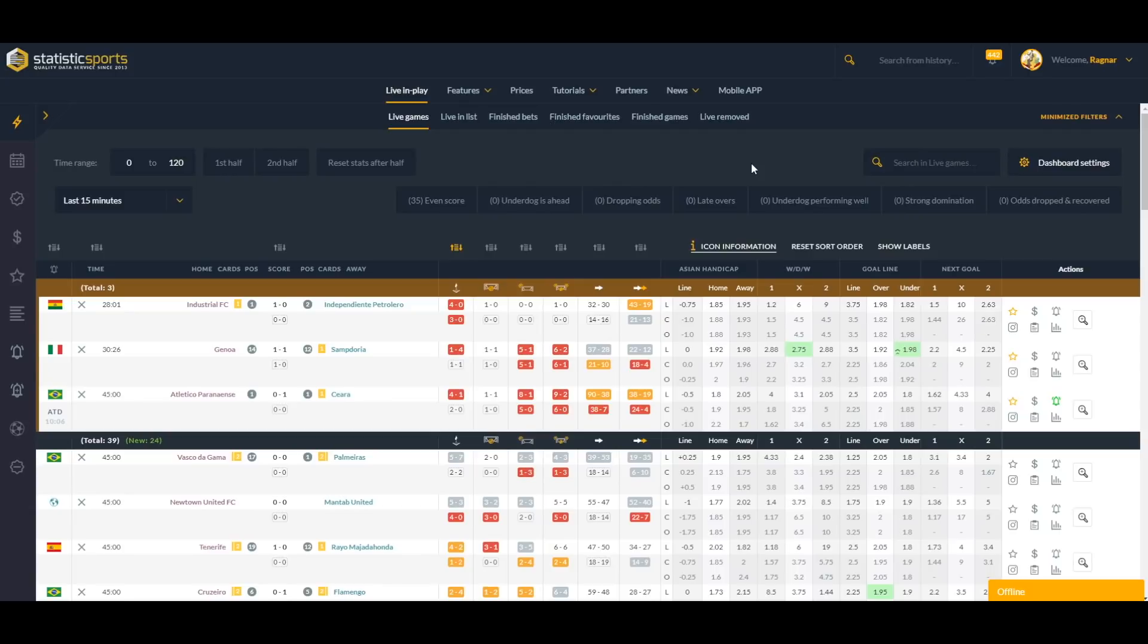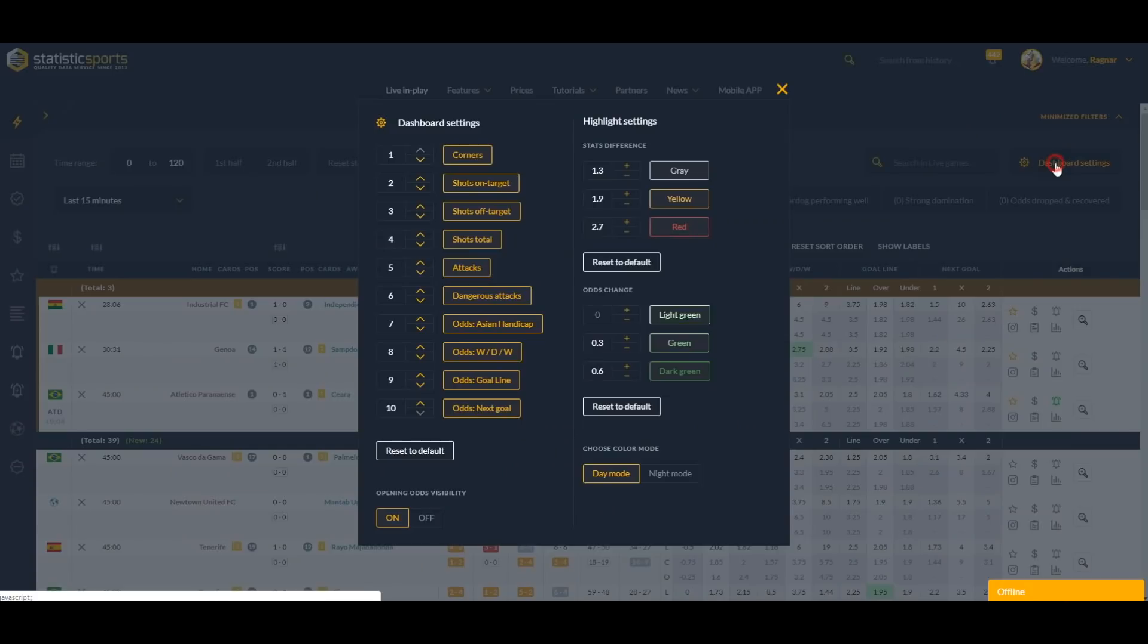Good evening, it's me again and today I'm going to show you how to use our dashboard settings. For example, click here. Here we can see all the stats and filters. For example, if you prefer Petonian corners, just click here.